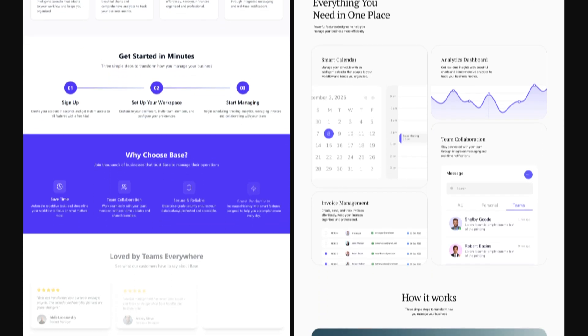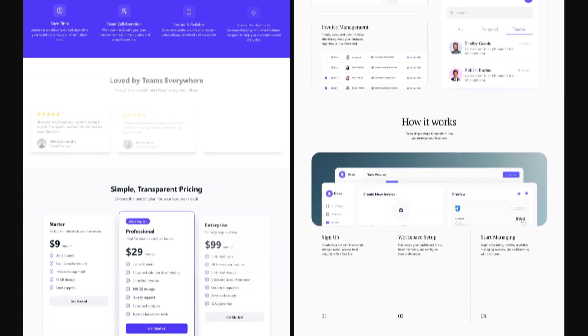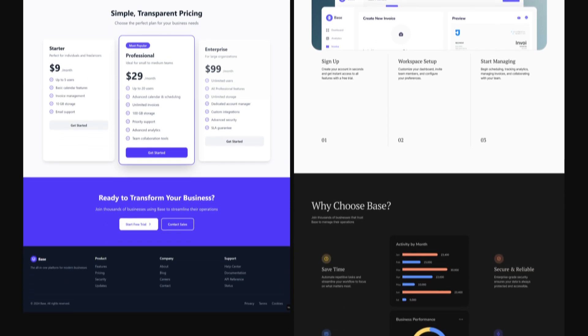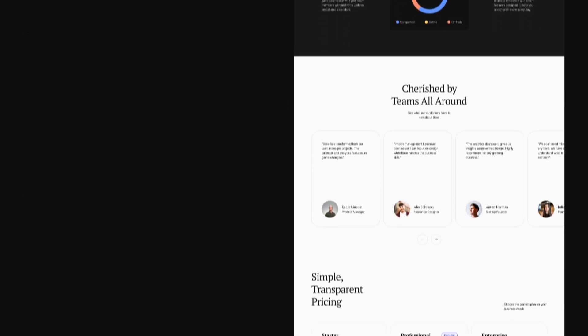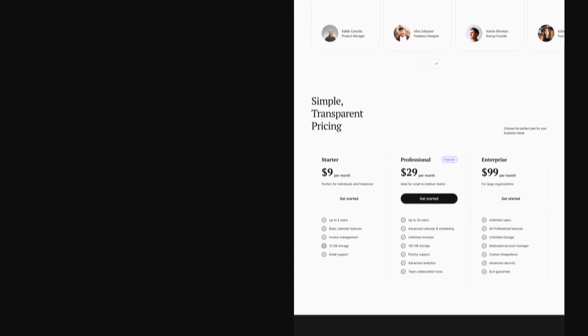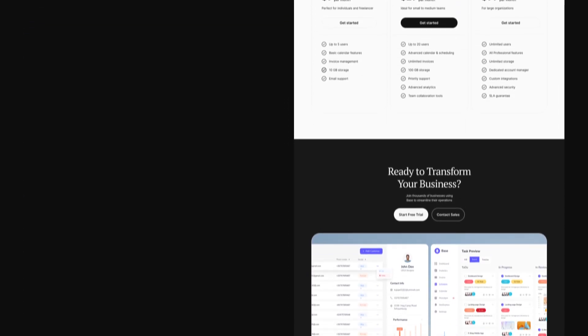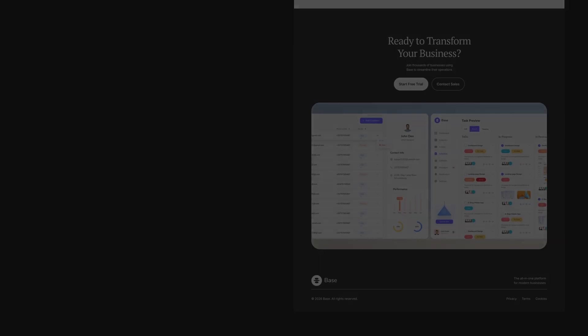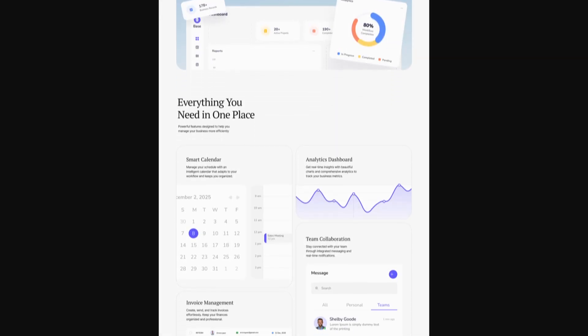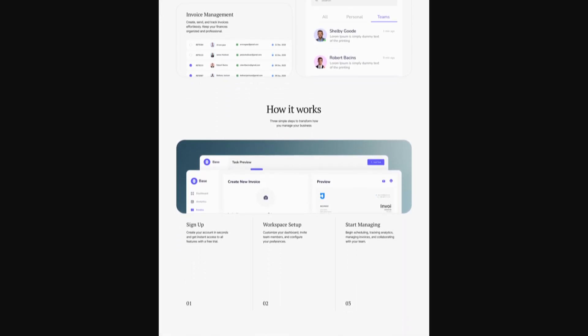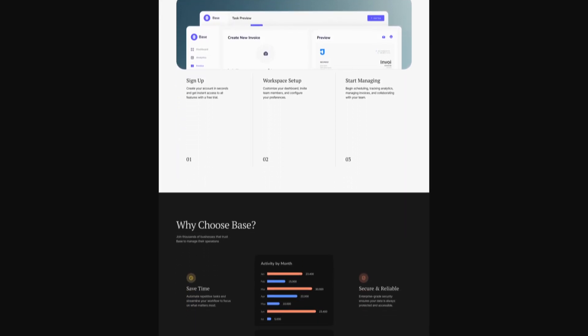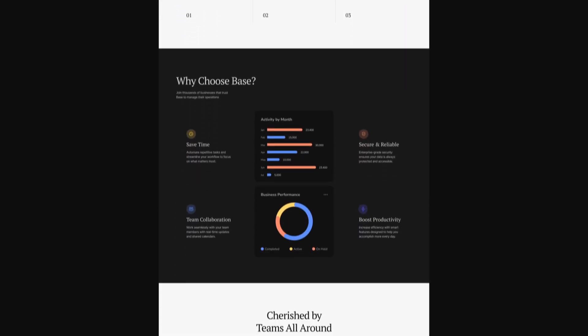And that is the before and after. The shorter landing page was generated by AI. The longer one was designed by me with the goal of explaining the product better, building trust, and guiding the users step by step.